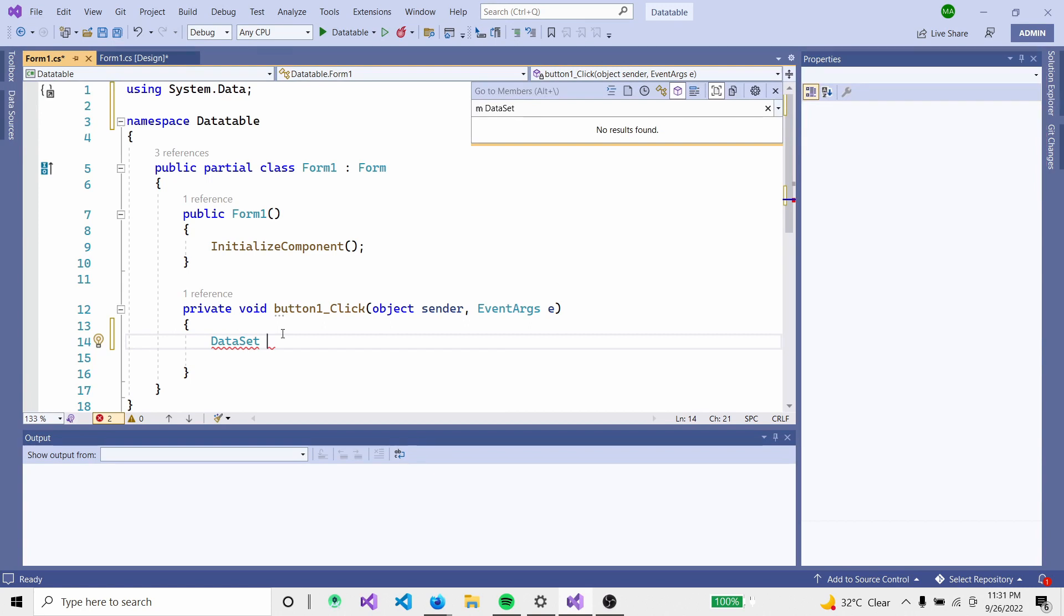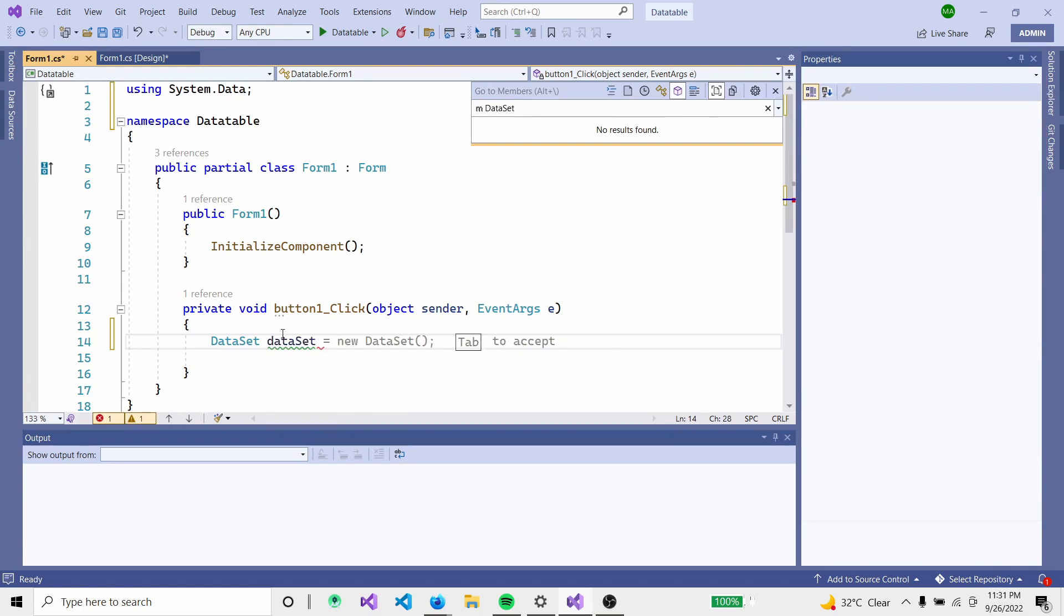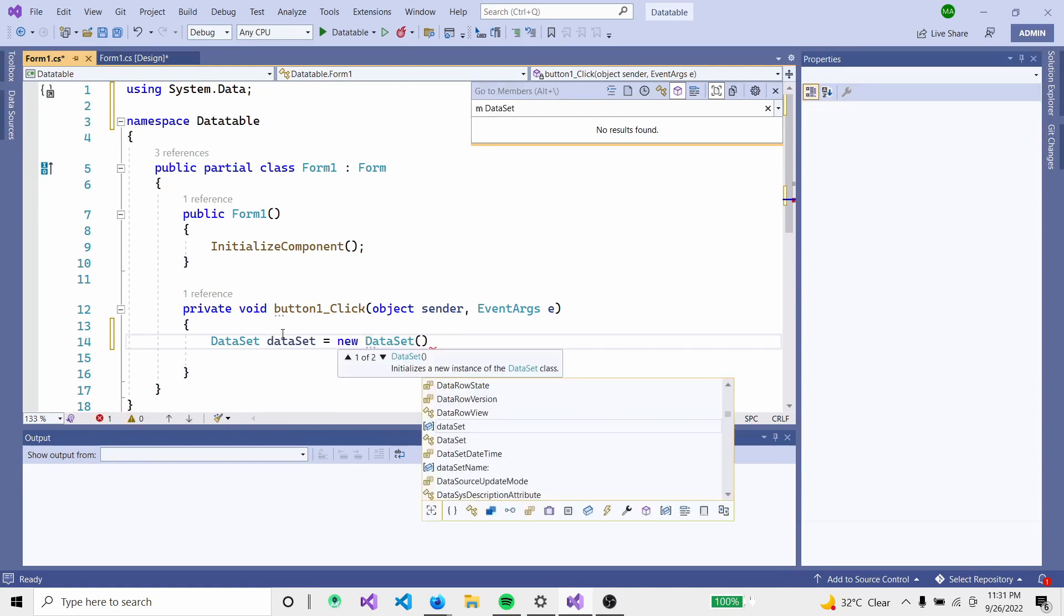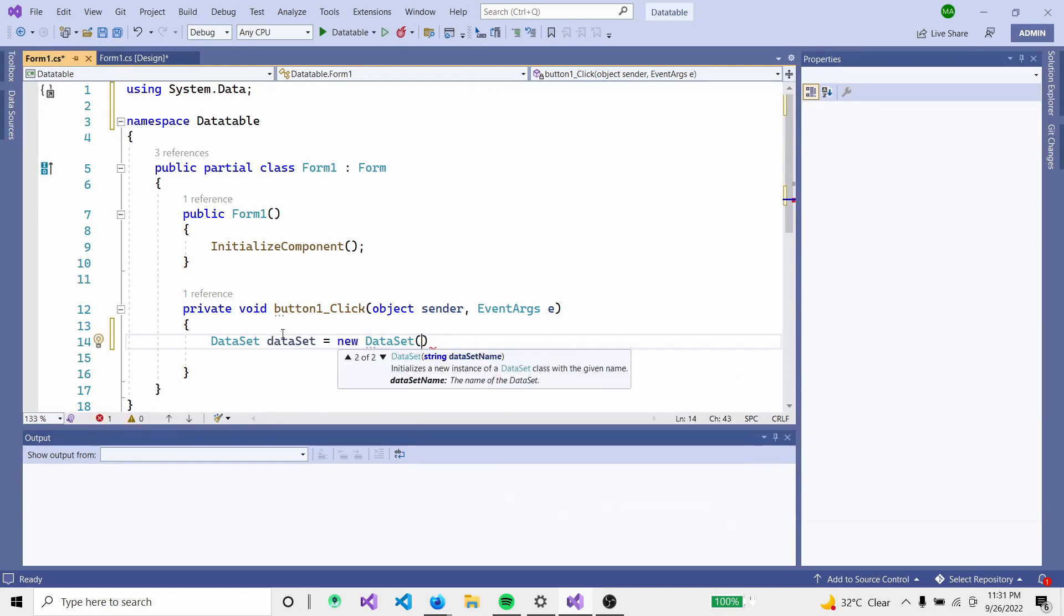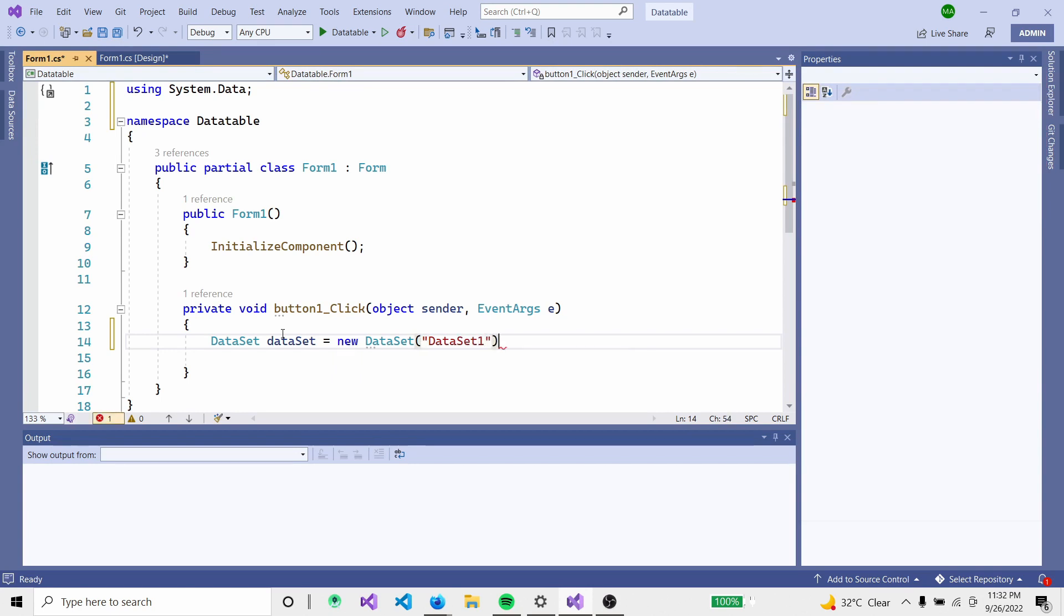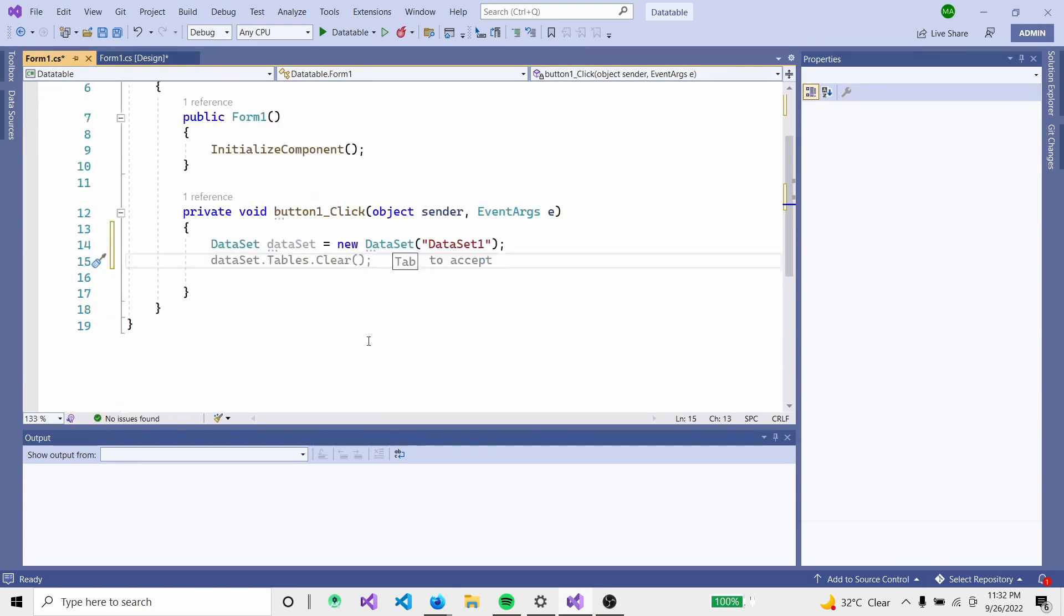Create a DataSet: DataSet ds equals new DataSet. We will import a name for the DataSet as 'employees'.